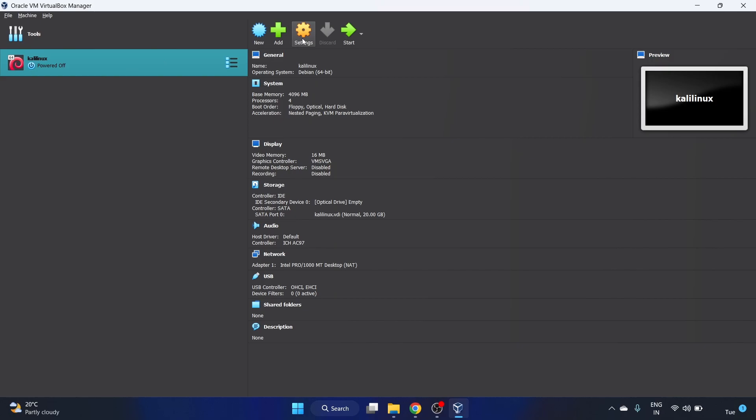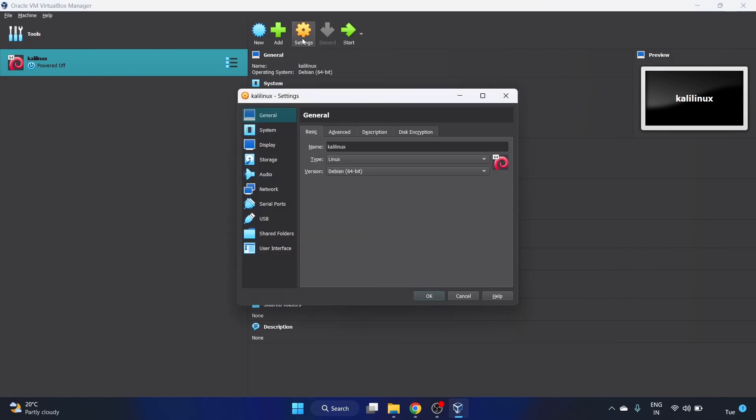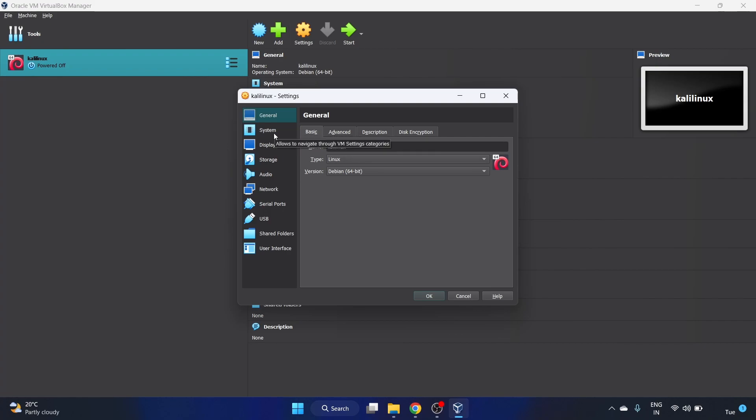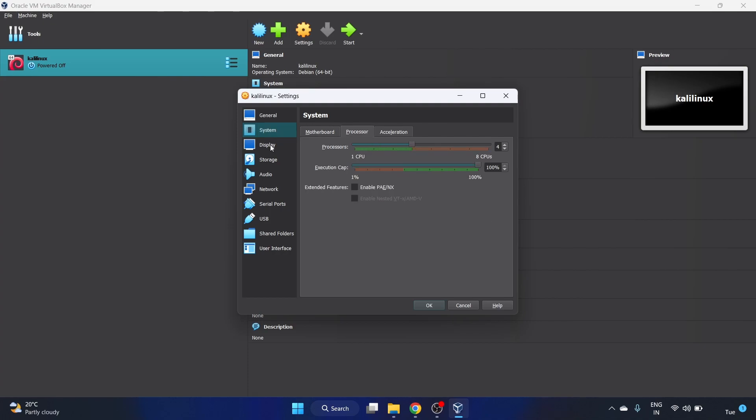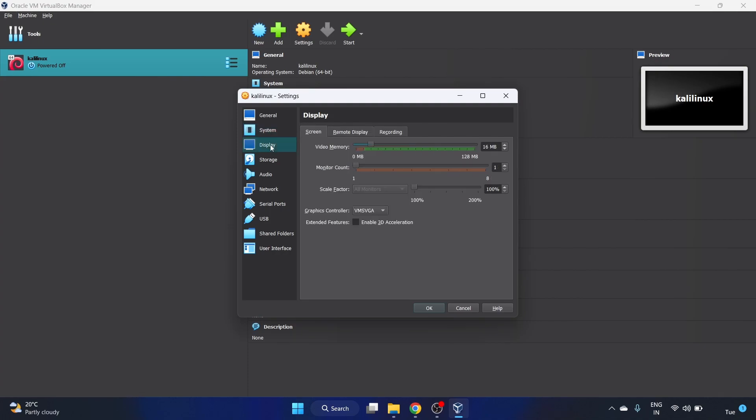Go to the settings and here you can also change the name and the system configuration, the base memory and the CPU. Let's click on display. Video memory, I'm gonna use 128MB because it will look great.